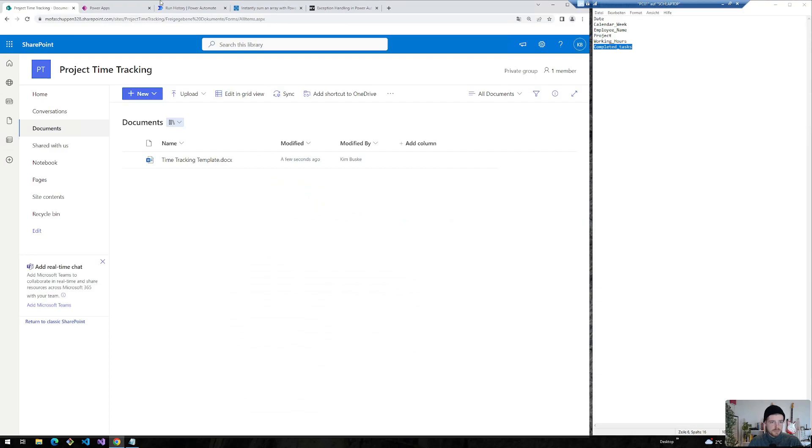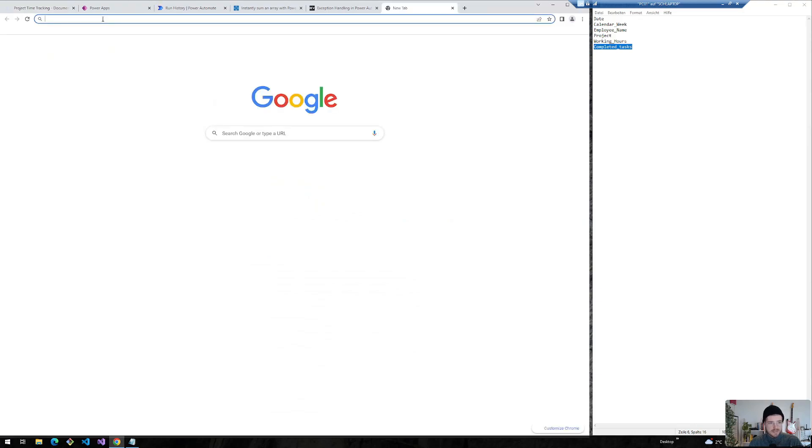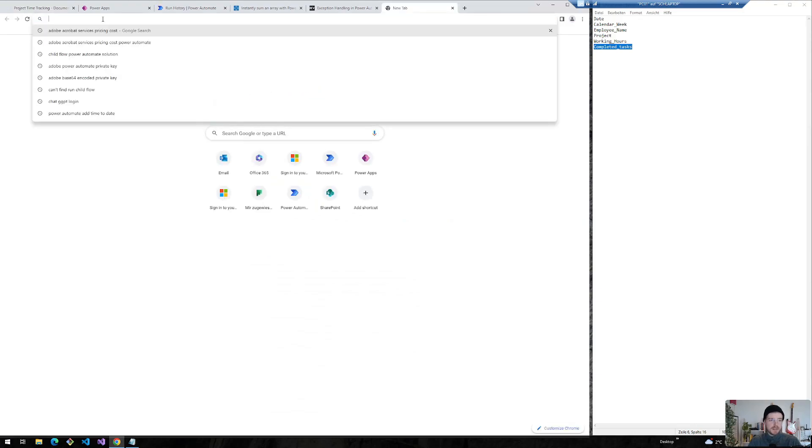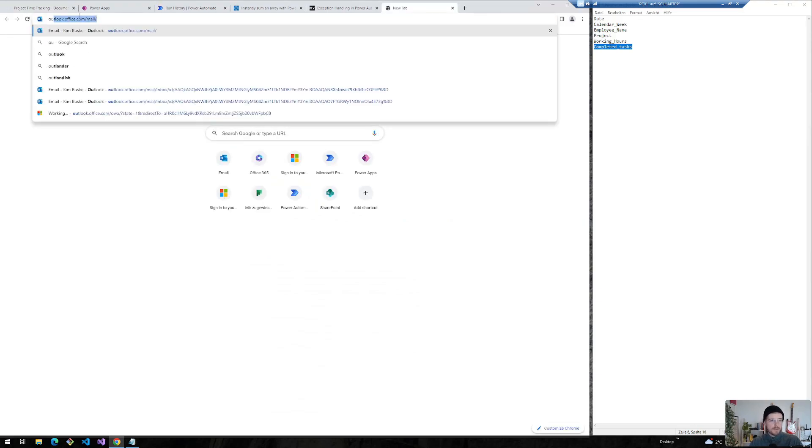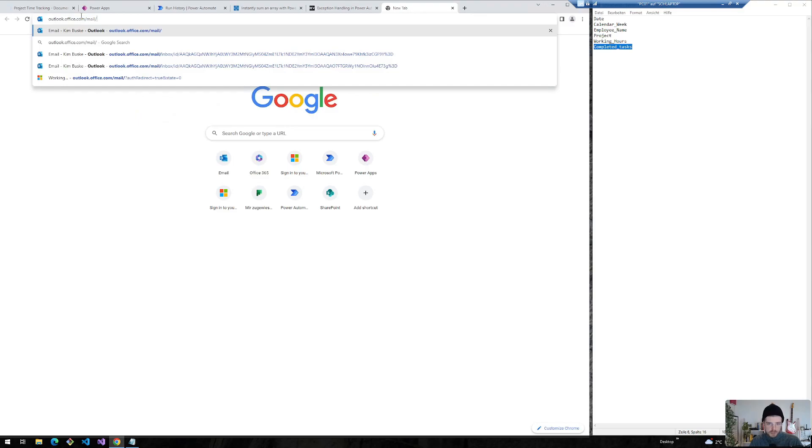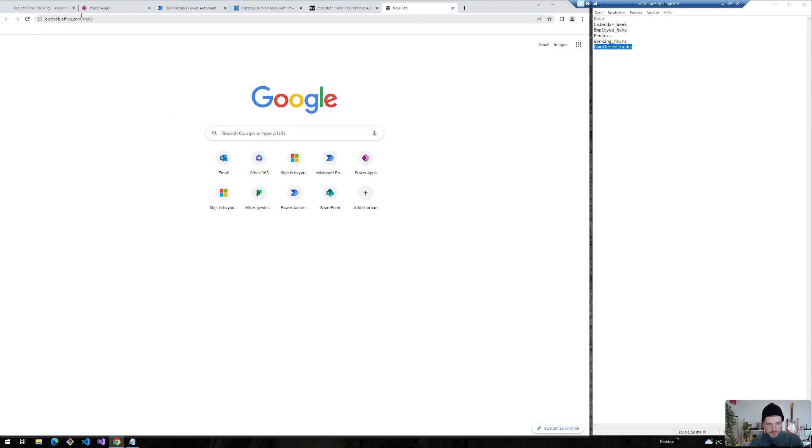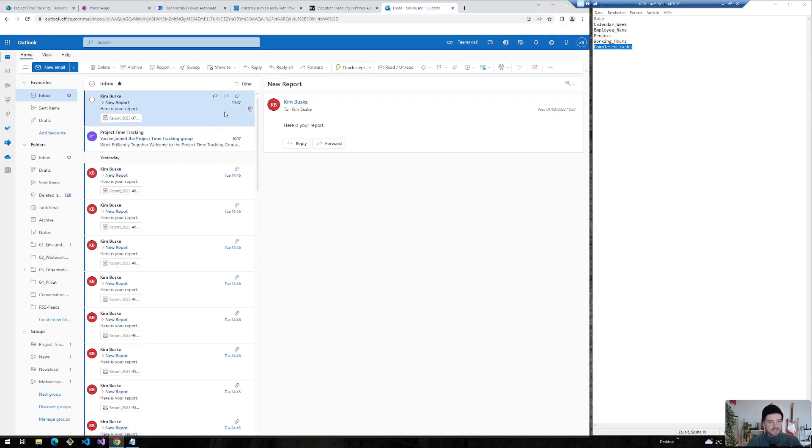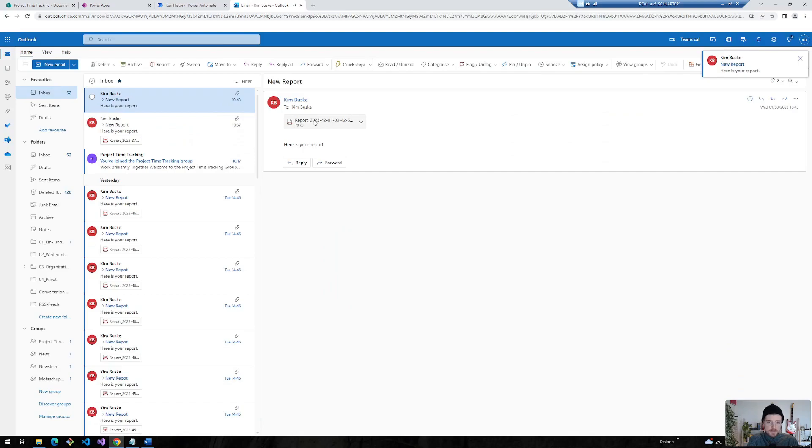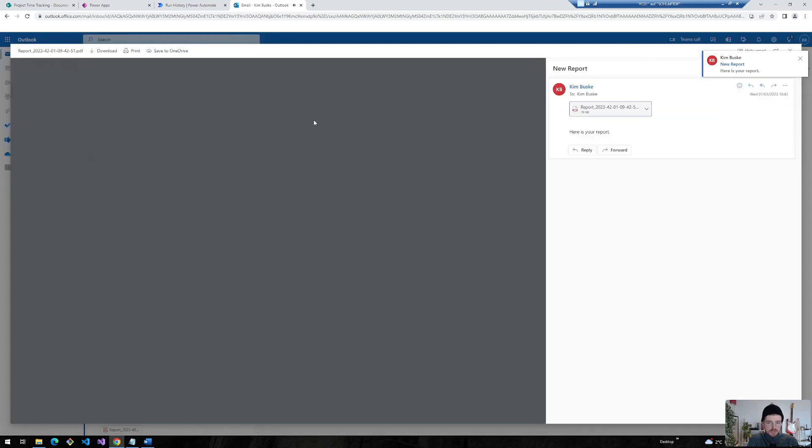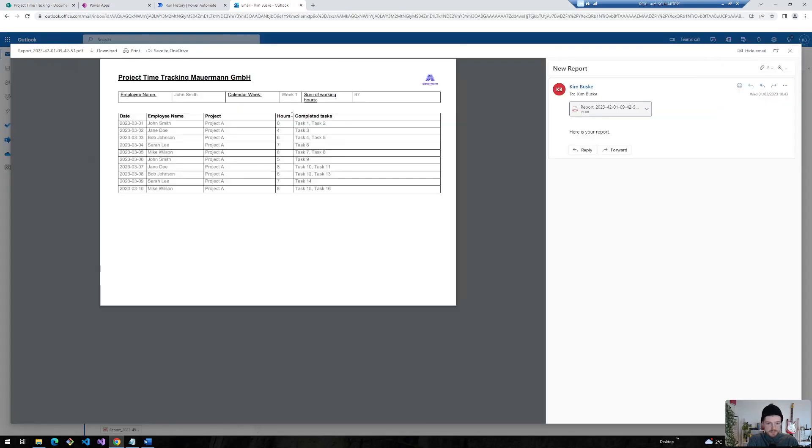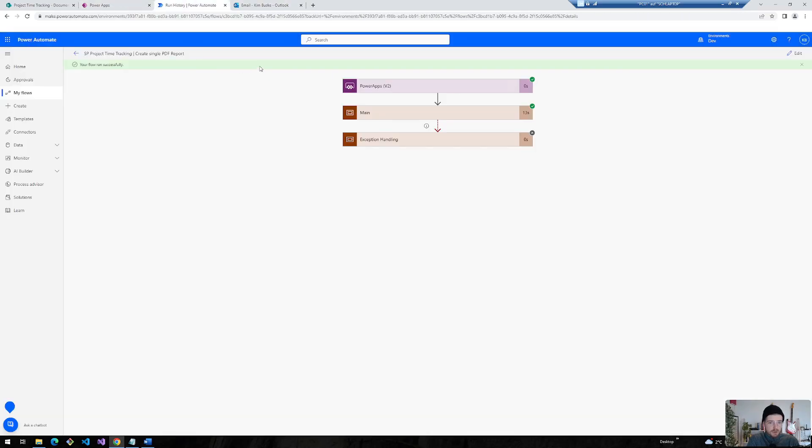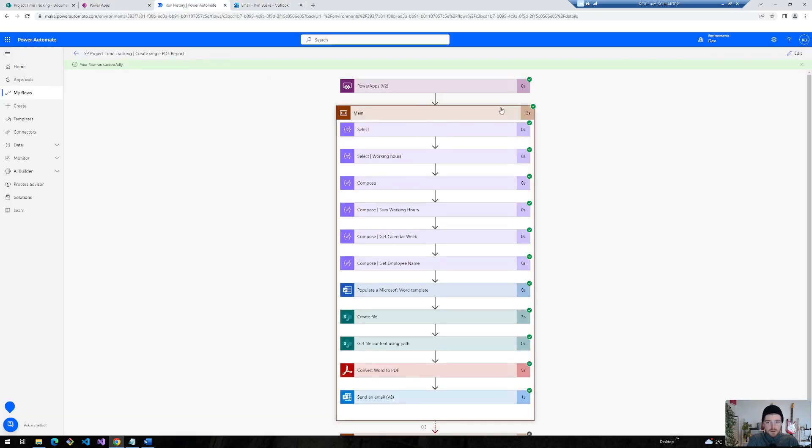So there should be now an email in my inbox with the PDF report. And also a new file on my SharePoint site. Let's have a look on this. And as you can see there's the new report. Let's open it.